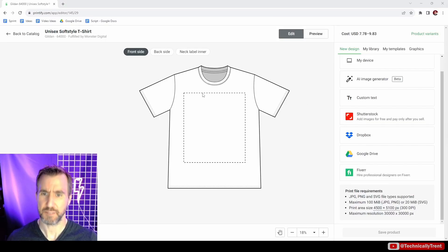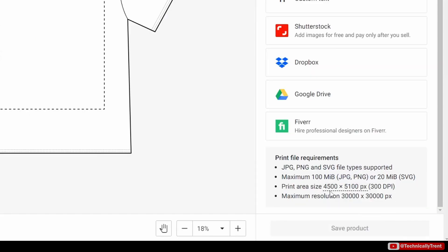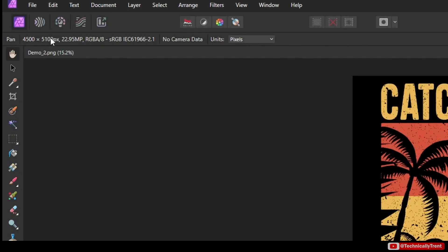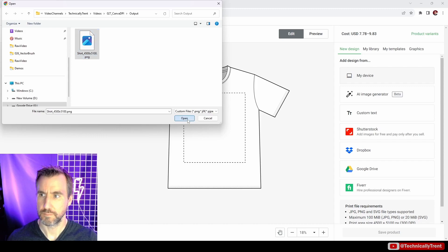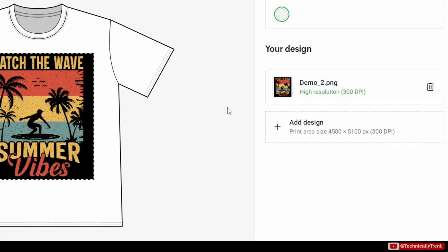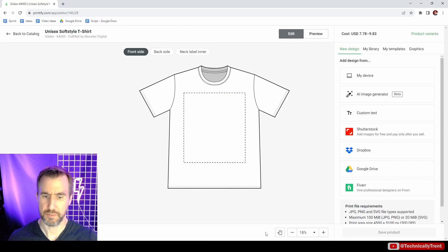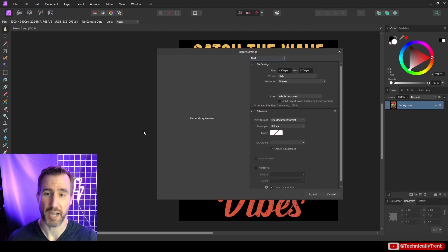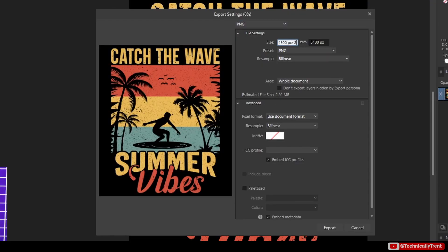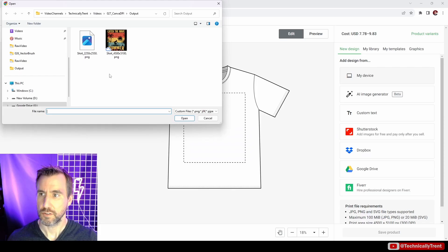Let's look at an example in Printify. The nice thing about Printify is they usually tell you exactly what pixel dimensions you need to hit a certain DPI. For this t-shirt, it says 4,500 by 5,100 for 300 DPI in the bottom right. I have an image that is 4,500 by 5,100 — let me export it and upload it to Printify. When it's done, it says it's high resolution: 300 DPI.